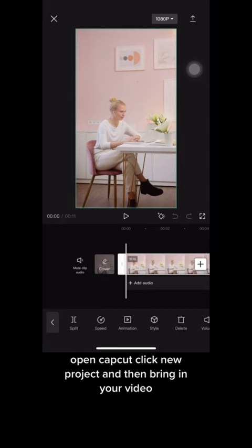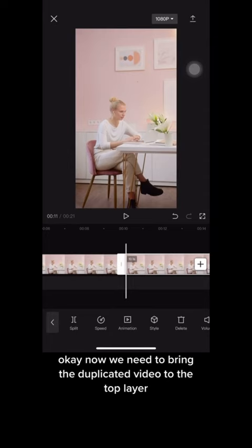Open CapCut, click 'New Project', and bring in your video. Now we're going to duplicate this video, so click on 'Create Copy' right there. Now we need to bring the duplicated video to the top layer, so click on 'Overlay' right there.